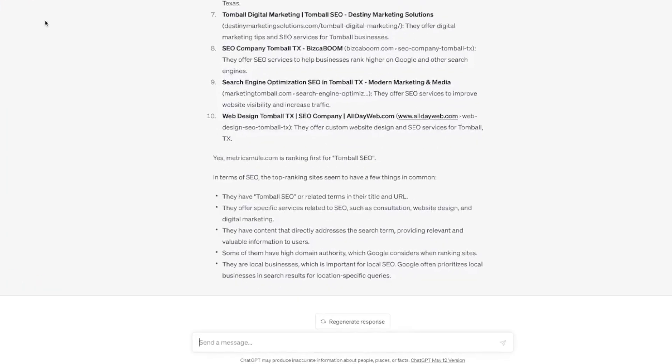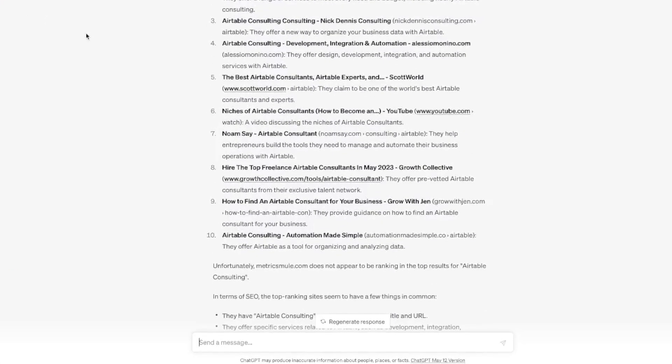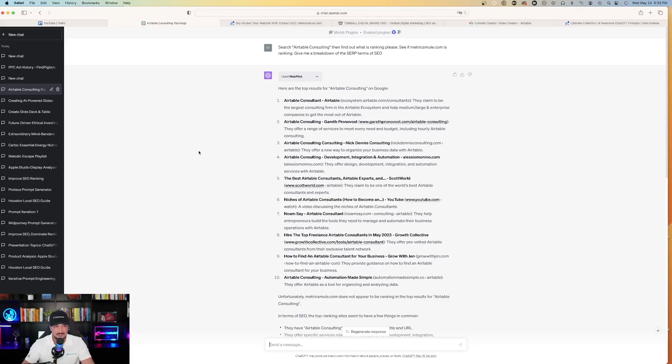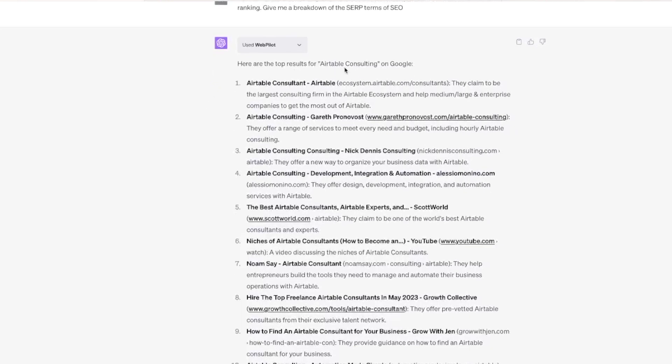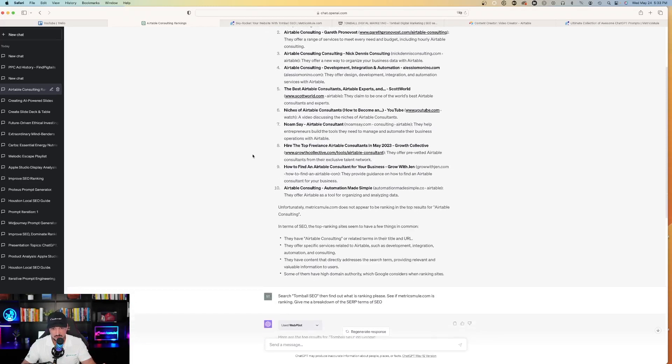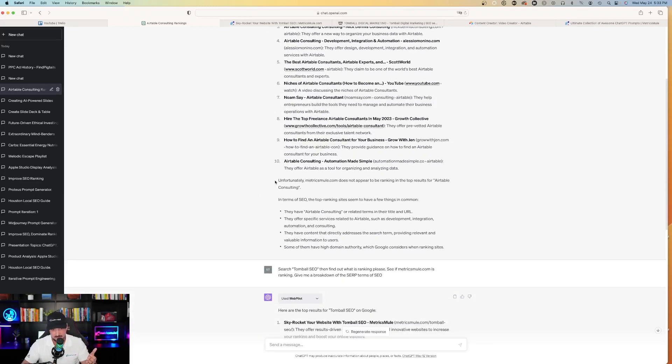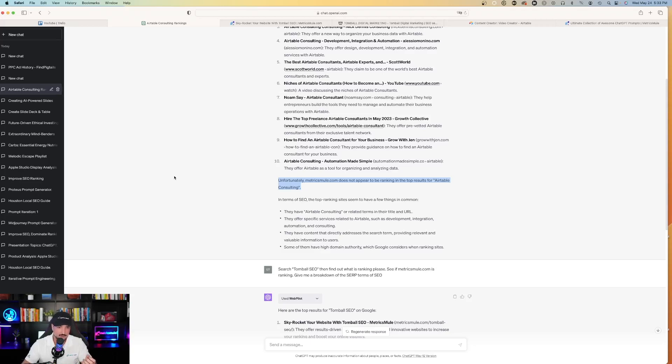Since I showed you the good side of things where I'm ranking number one, I did one from earlier today where I'm not really ranking at all. And so from this case, this was search Airtable Consulting and then find out. Here are the top results for Airtable Consulting. So none of these top 10 are me, Metricsmuel. And then it tells me for such. Unfortunately, Metricsmuel does not appear to be ranking in the top results for Airtable Consulting. So I have my work cut out for me.